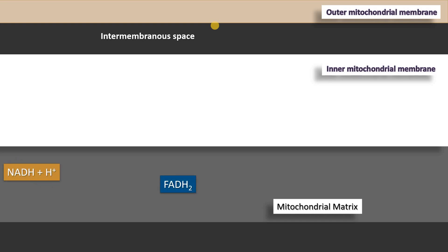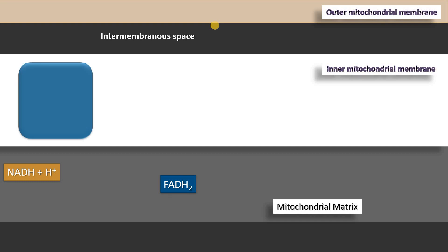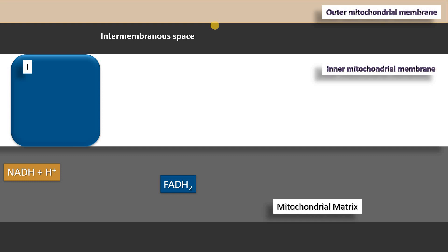We have reducing equivalents in the mitochondrial matrix. They carry high-energy electrons which can be handed over to various components of the electron transport chain. First we will see complex I, which is located in the inner mitochondrial membrane. NADH plus H+ is converted to NAD+, handing over two protons and two electrons to the components of complex I.